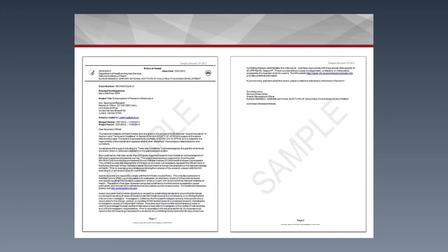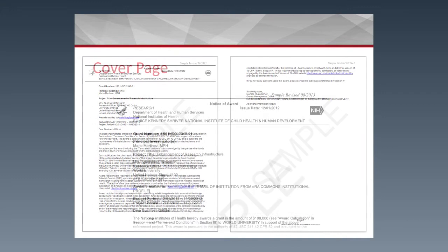Before going into the details of each element, here is a sample of what the Notice of Grant Award looks like. For those who have already received one, you'll be familiar with it. This is the face page — it has most of the information about names and who signs the Notice of Grant Award. Subsequent sections cover the budget, terms and conditions, and the final section is the itemized budget. This gives you a sense of what it looks like as a whole document.